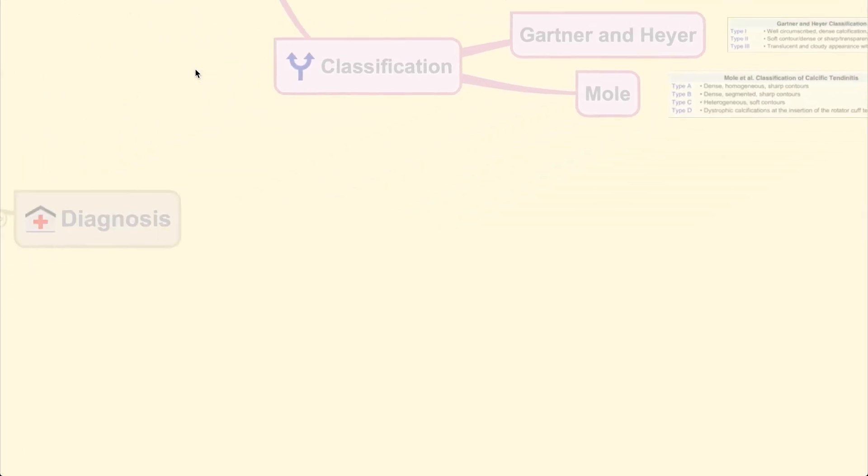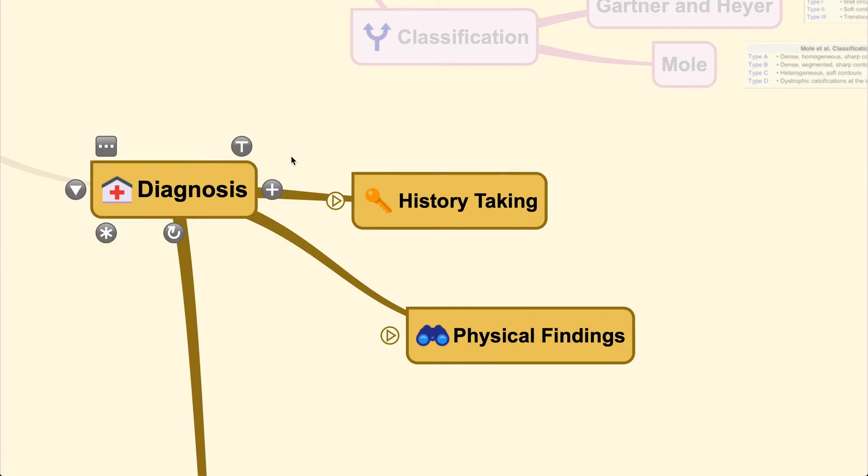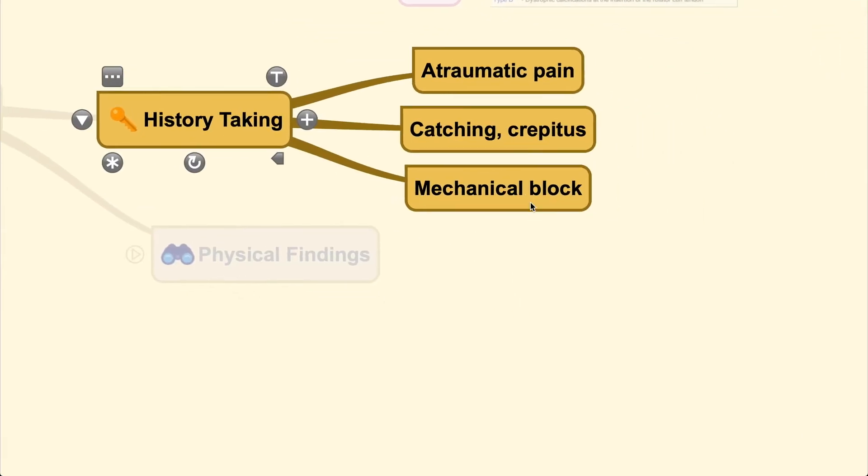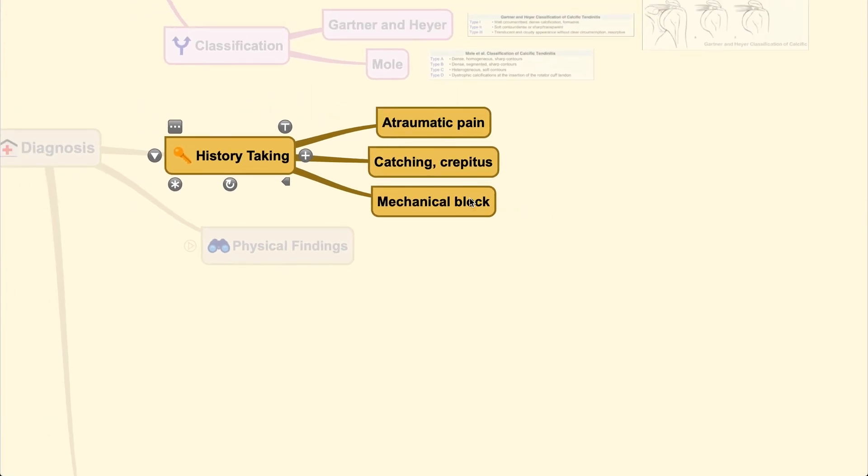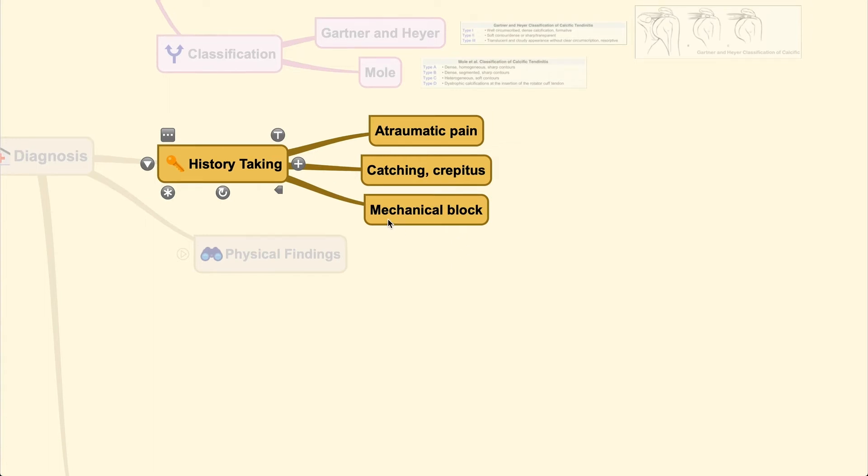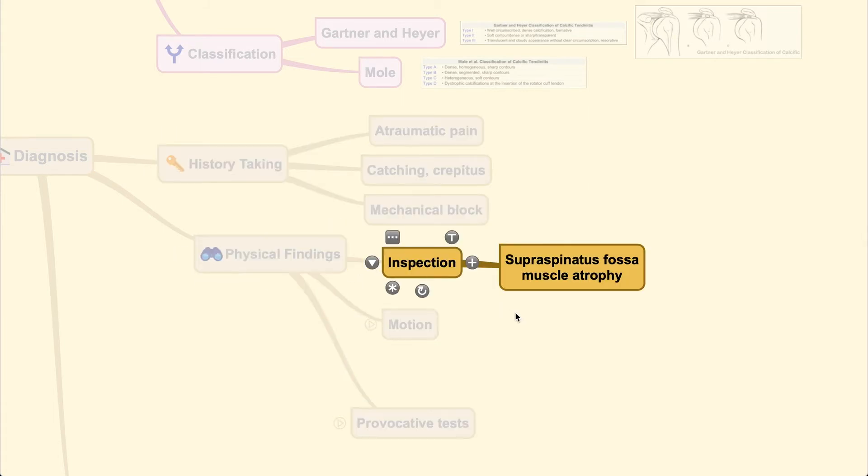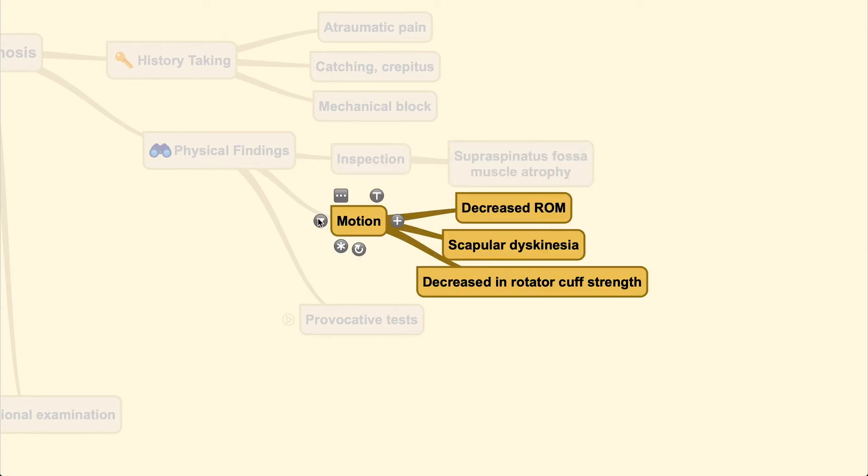When you've mastered the basics, you can raise the diagnosis first by taking a good history. Usually the pain comes without any precedent trauma, and patients may have symptoms such as catching or crepitus around the shoulder, and sometimes there may be mechanical blocking of shoulder motion. On physical finding, under inspection, you could see atrophy of the muscle, especially the supraspinatus. Since the muscle is in a pathological state, patients gradually decrease use of the muscle, causing atrophy.